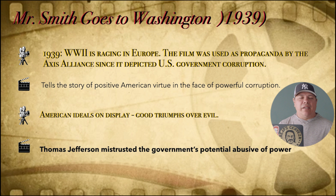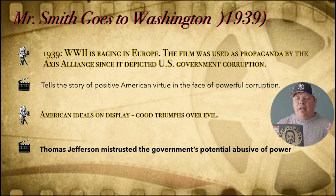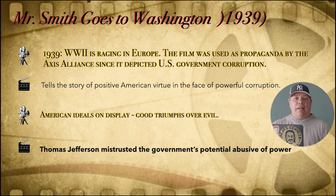Because of the treatment they had received from the monarchy and their connection to England, Jefferson was very skeptical of the idea that the government would stay true to the people for the people all the time. So it's not by accident that the lead character in this film is named after Thomas Jefferson.